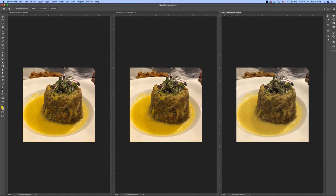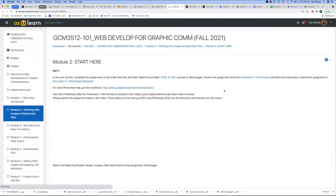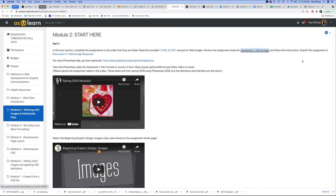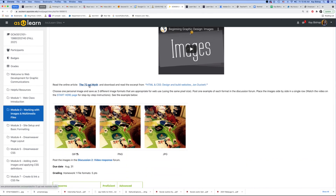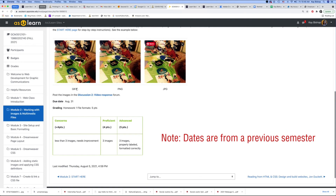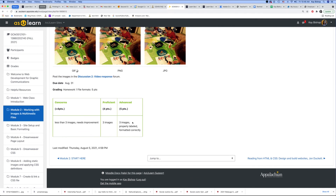Now I've saved all three images in the different formats. I'm on Module 2, and I want to go to the Start Here page and follow all the instructions. I'll go to Homework 1: File Formats — the instruction sheet links to the 72 ppi myth article and the HTML and CSS reading. Before you post and submit, make sure your three images are properly labeled and formatted correctly. If they're really large and you didn't resize them, then you did not format them correctly for web.